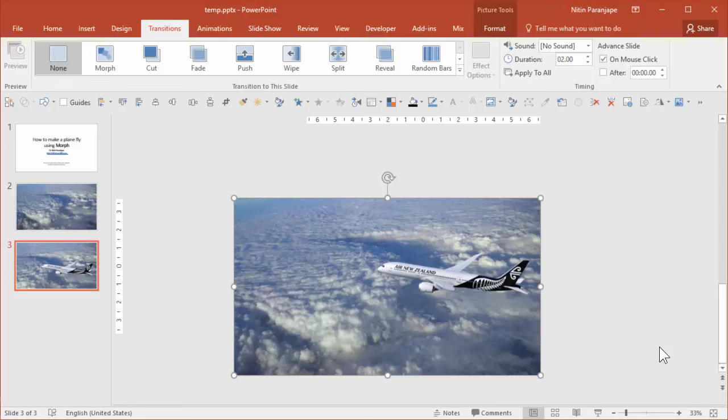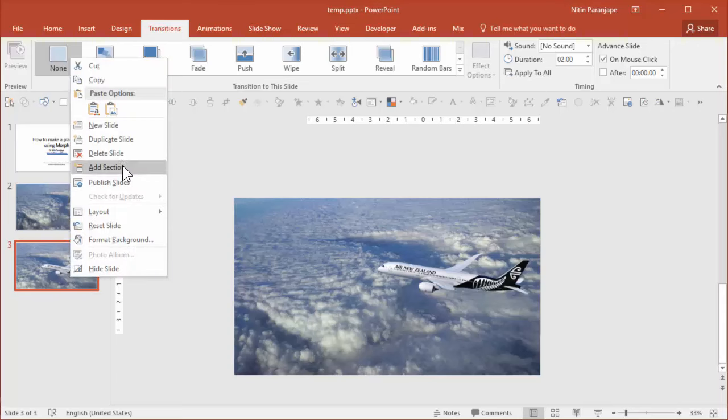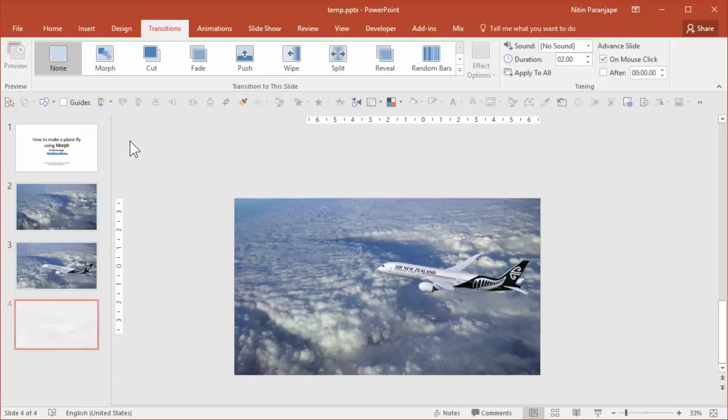In the earlier video we had to do animation to make this cloud move from left to right. This time we are going to use Morph. So all I need to do is duplicate the slide. Right click and duplicate or Control D as the shortcut.